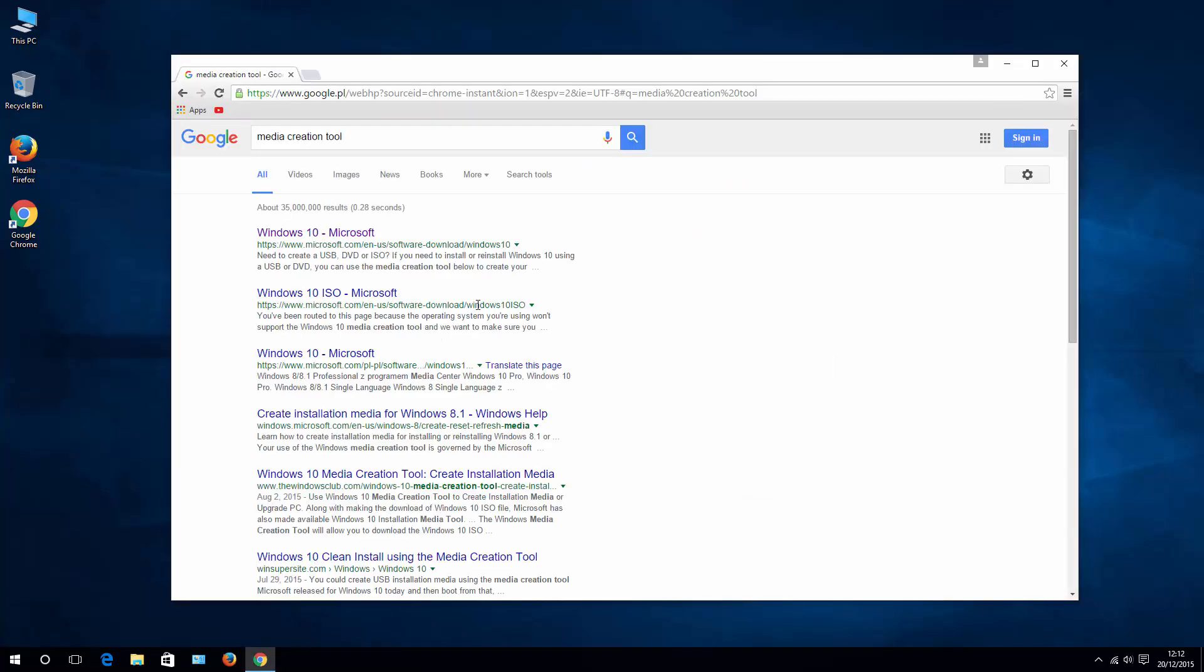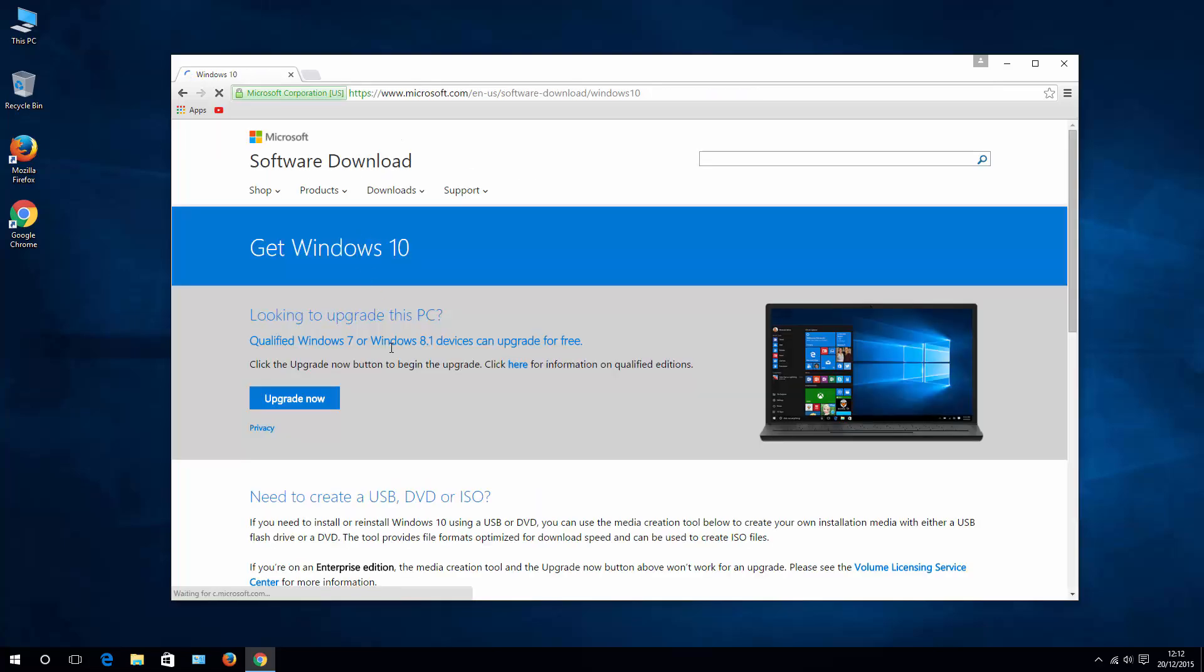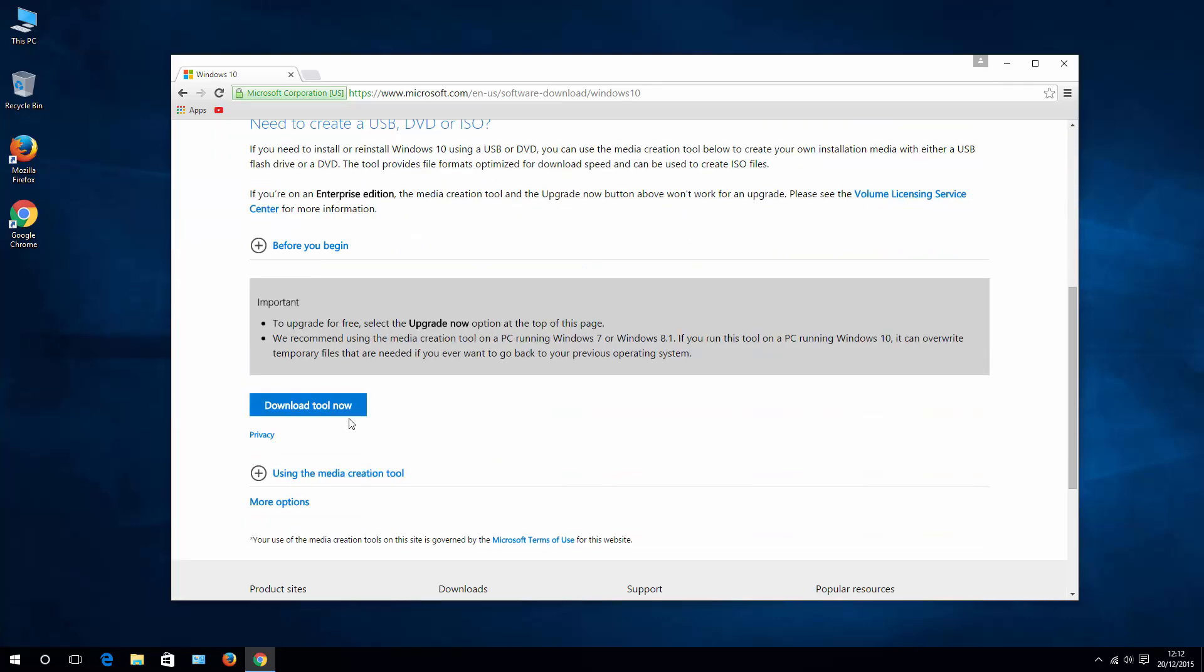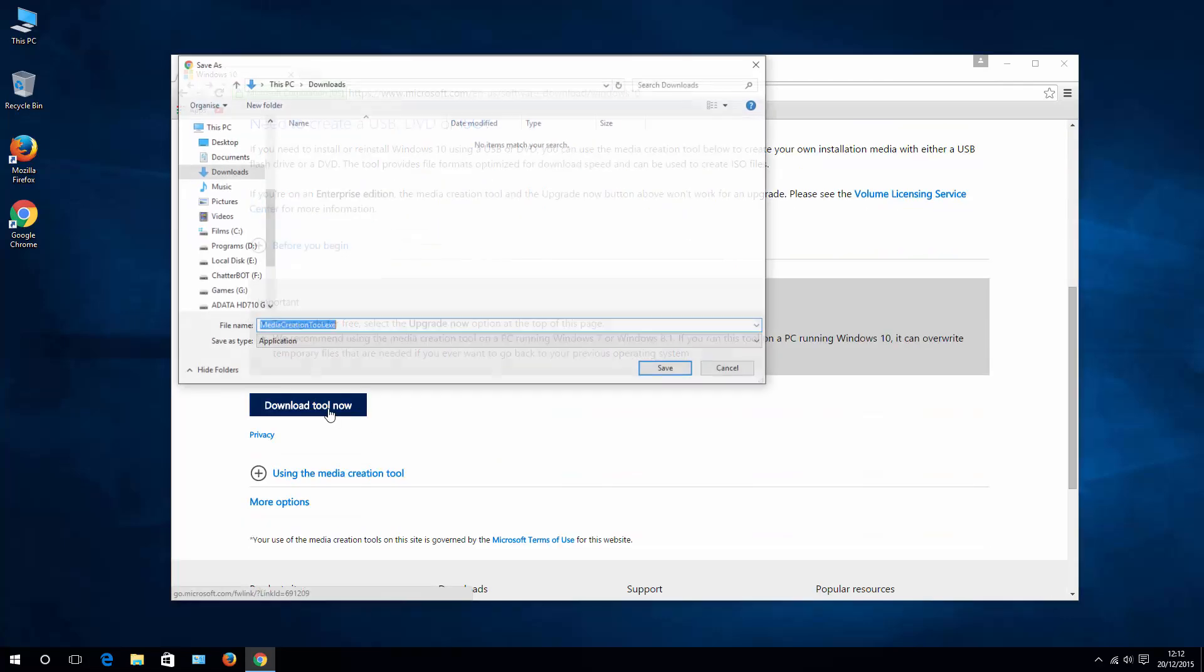I'll put a link to the download page in the description of this video. We don't want to upgrade; we want to download the tool now.